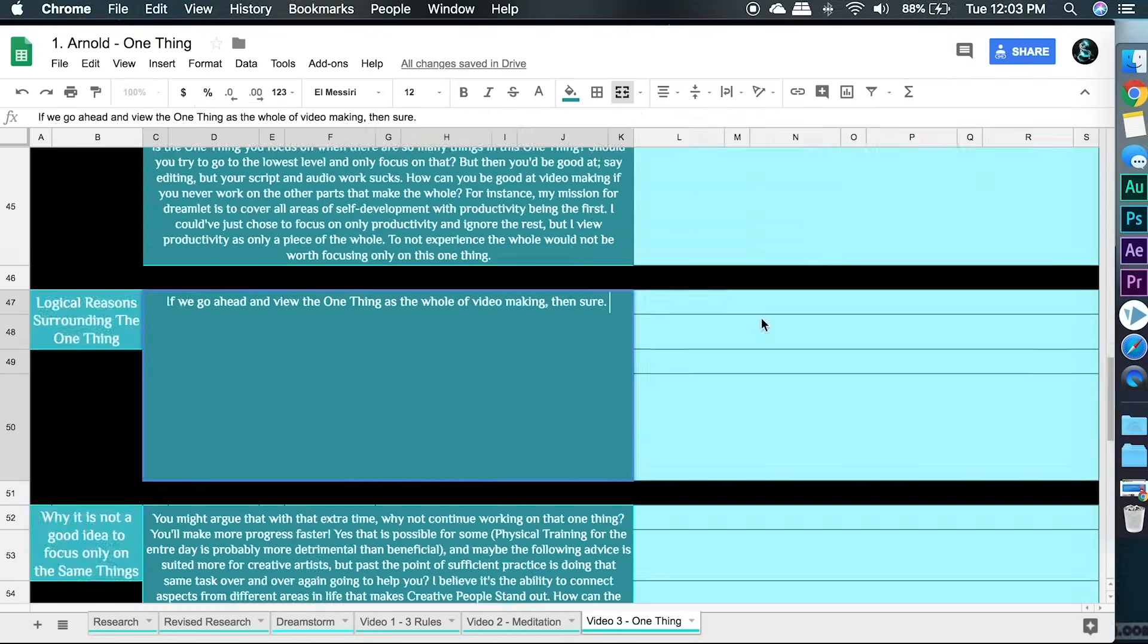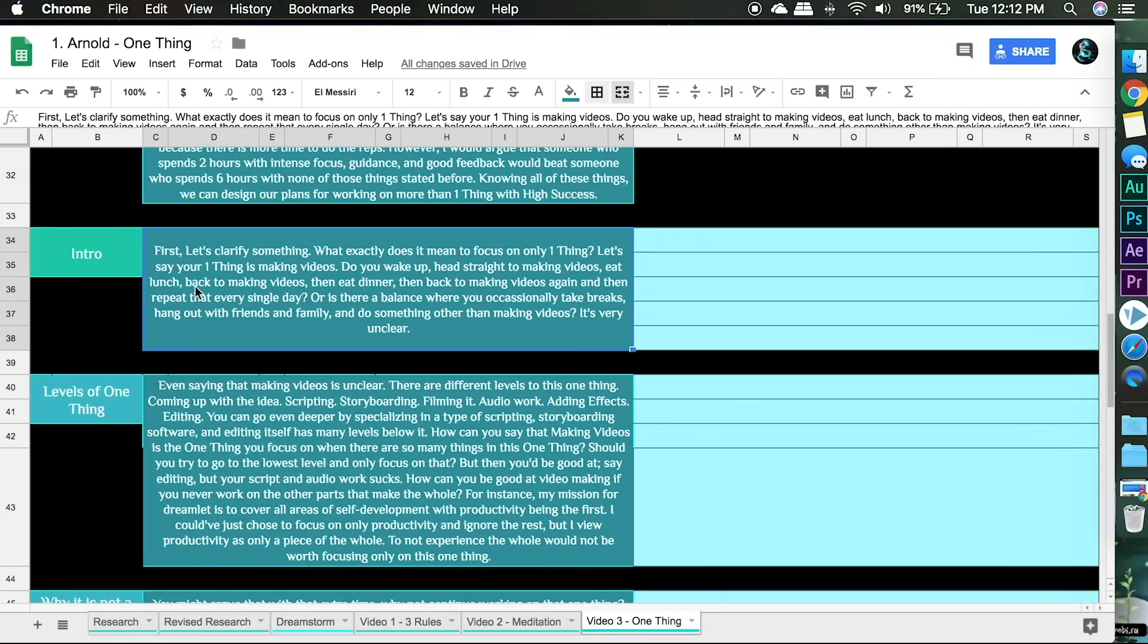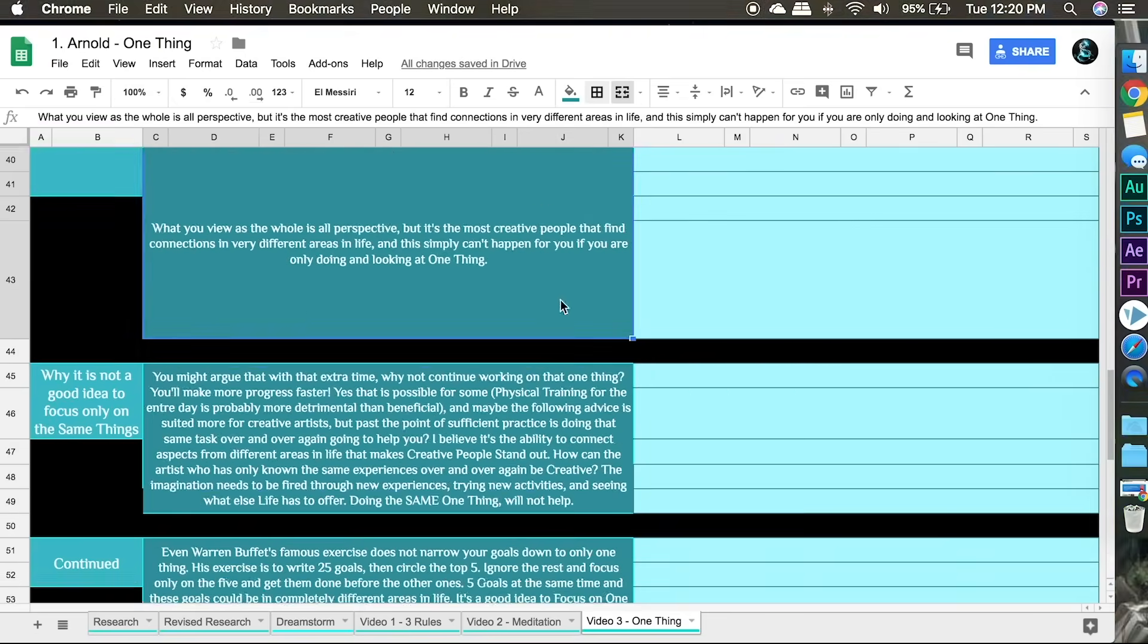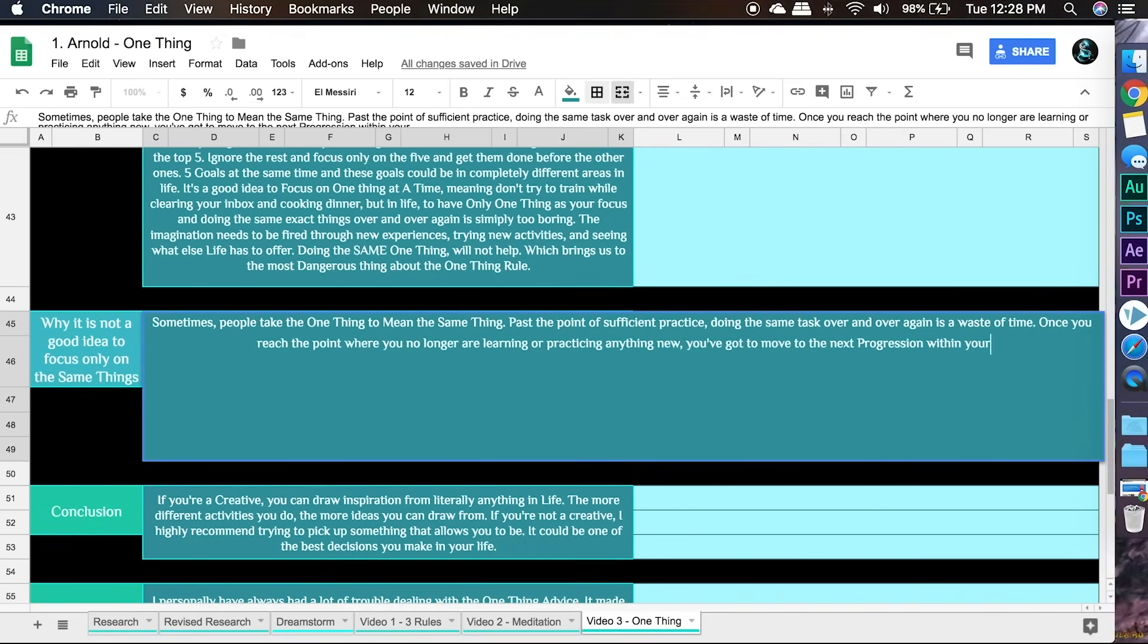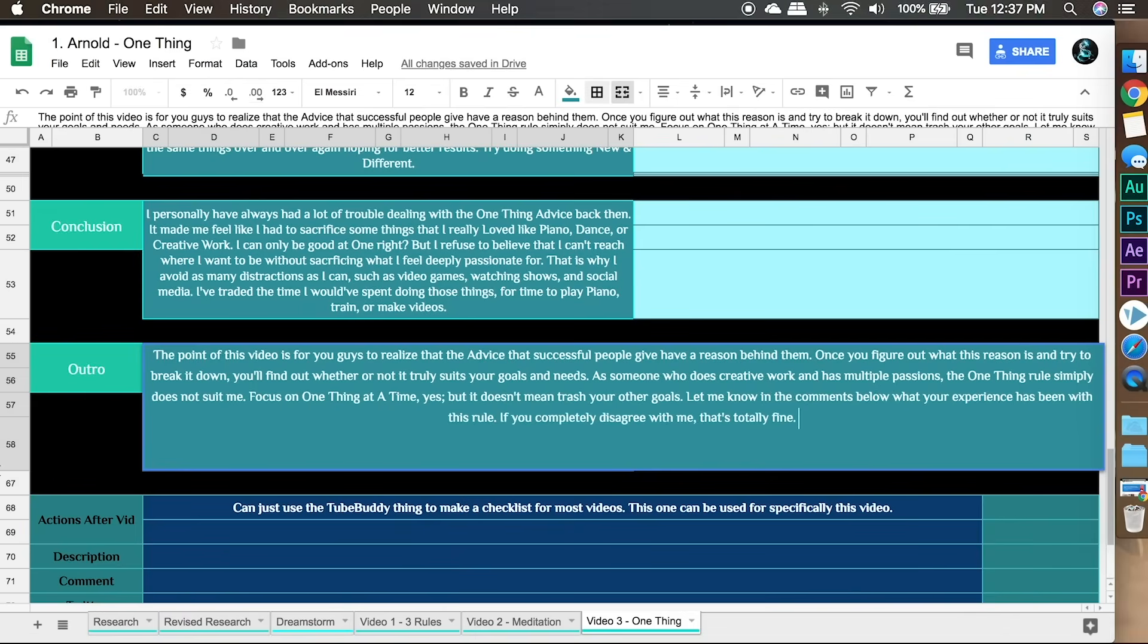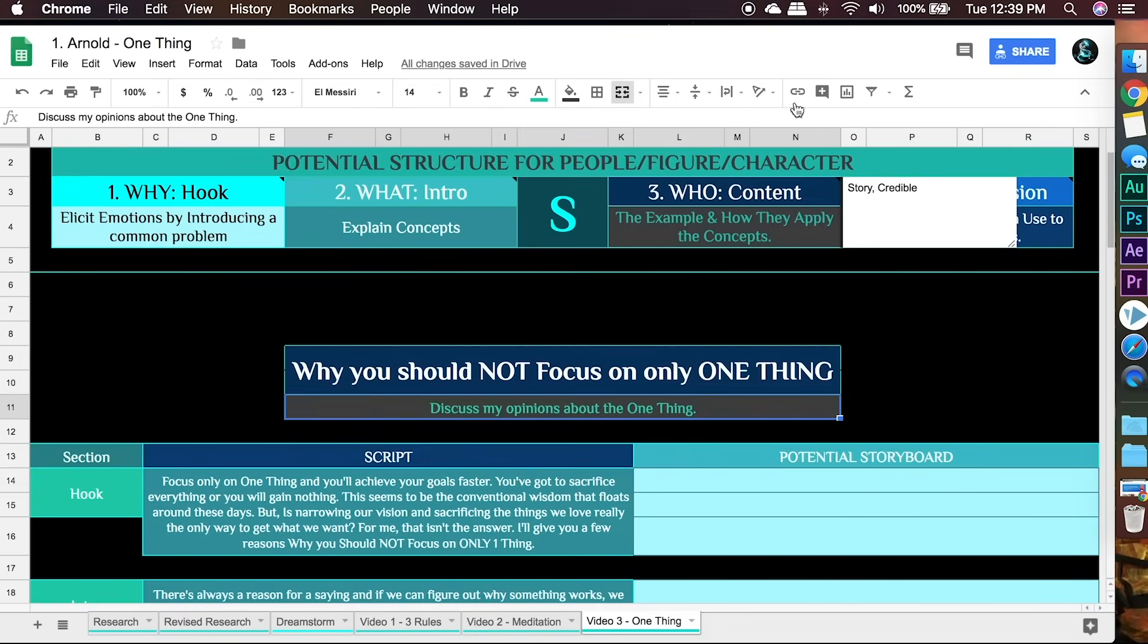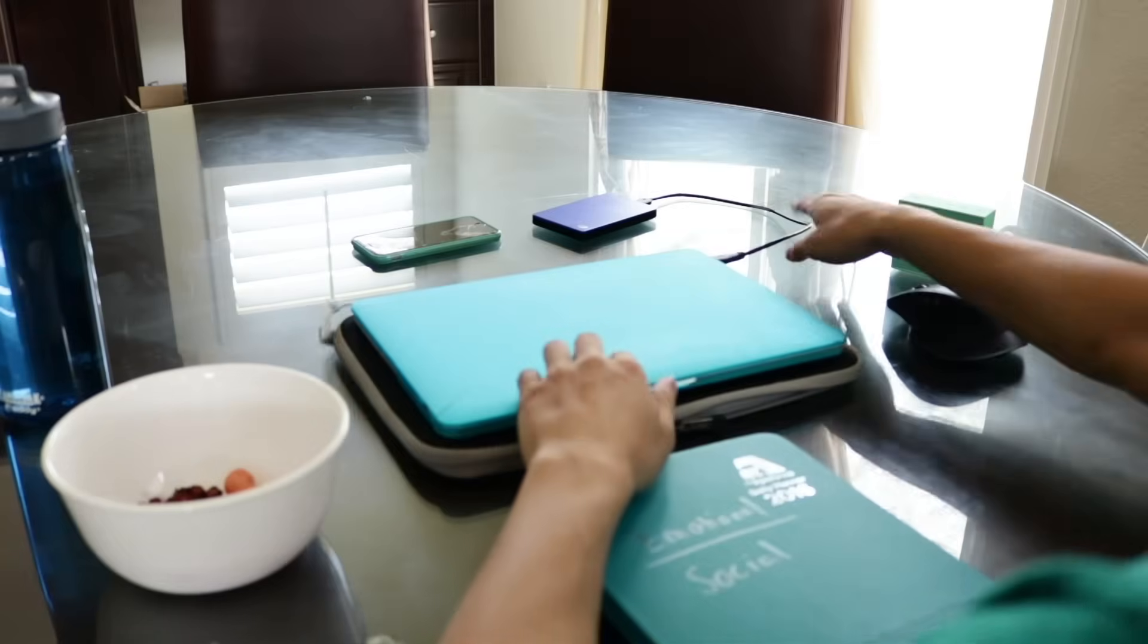I usually just write down whatever comes to mind as a first draft, and then I come back and revise it afterwards. One of the best ways to revise your script is to simply say it out loud and see if it sounds okay.